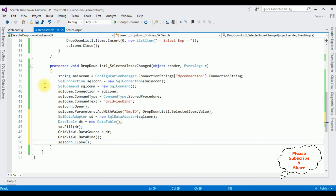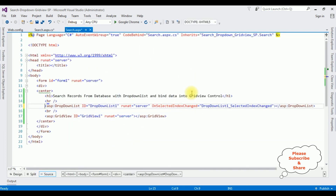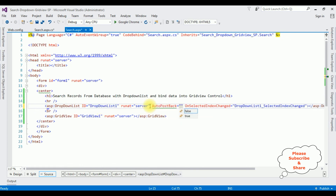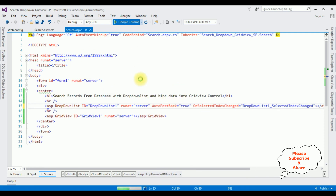That's it, we have done the complete coding part. But we need to add one important property — go to search.aspx and on the drop-down list control, set AutoPostBack = true. Now let's check the final results in the browser.